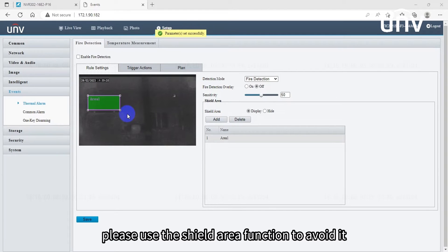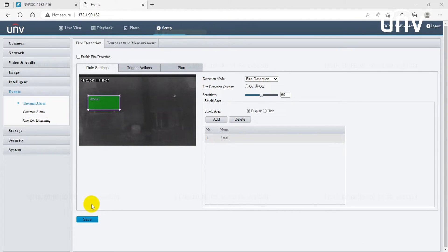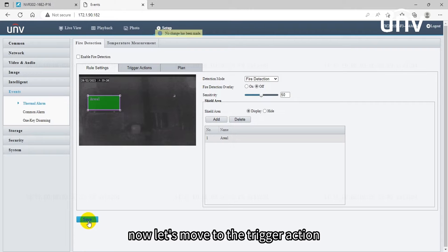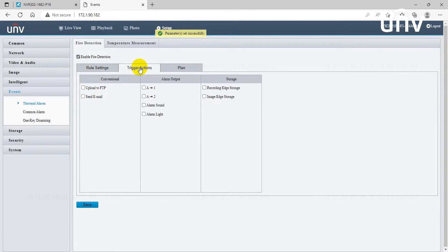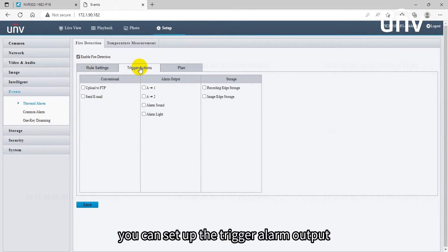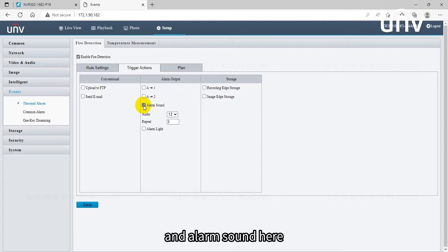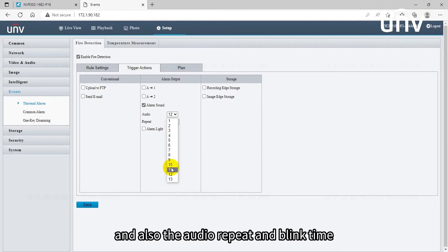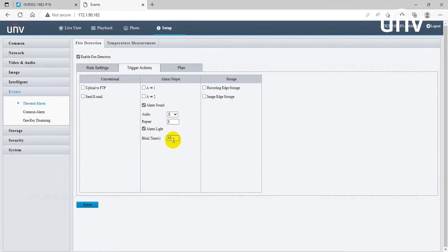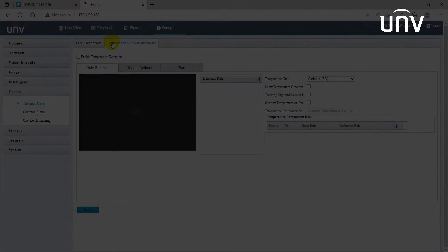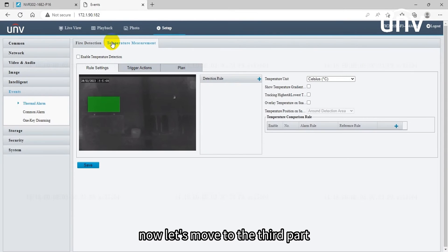Now let's move to the trigger action. You can set up the trigger alarm output and alarm sound here, and also the audio repeat and blink time.